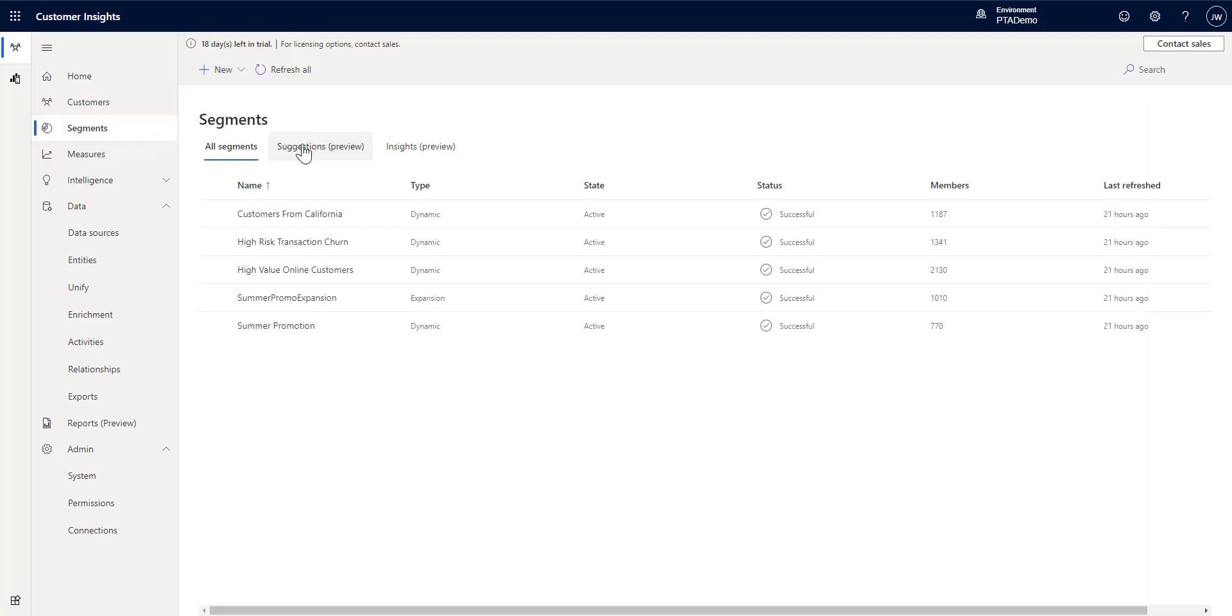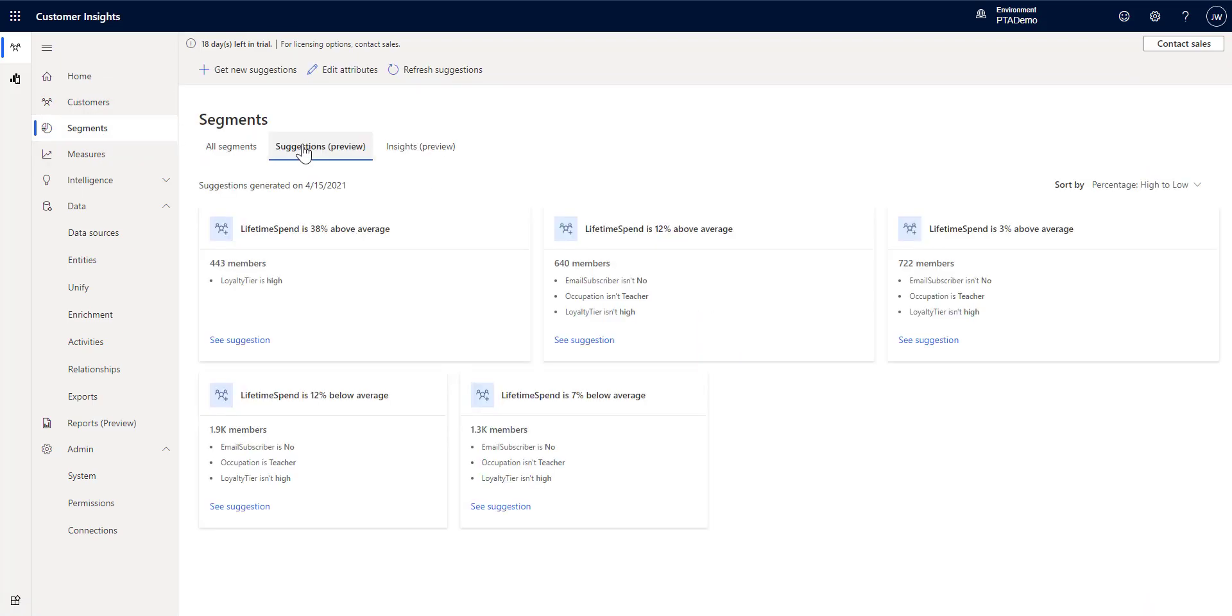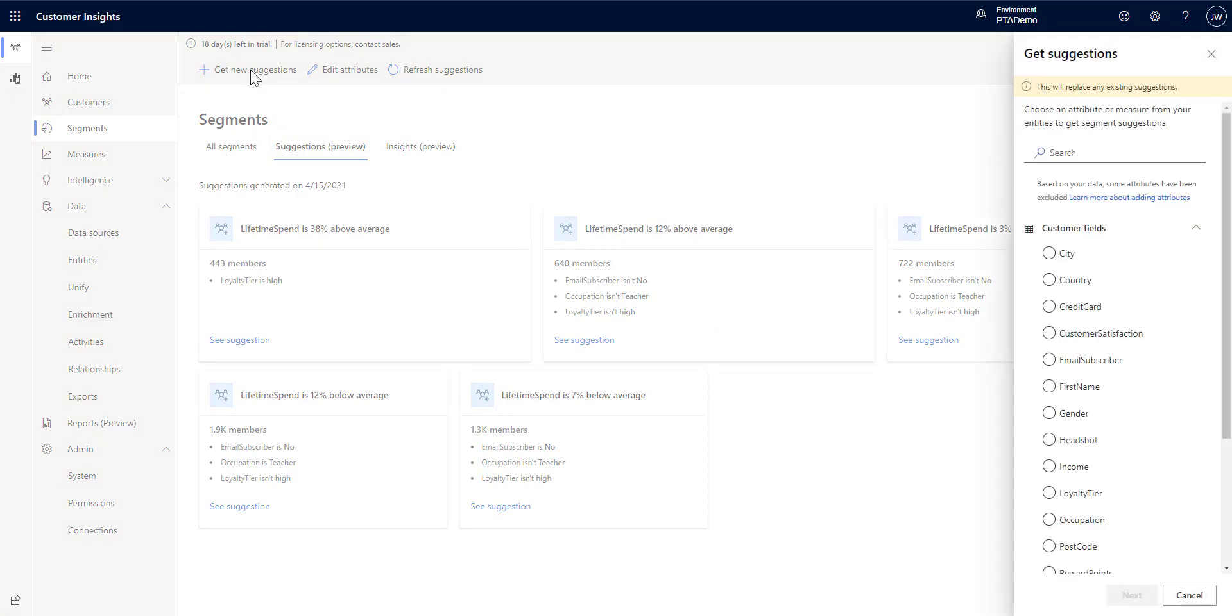You'll find under segments the suggestions preview, and I've already run this before, but I haven't created any, so I'm going to do it again, get new suggestions.